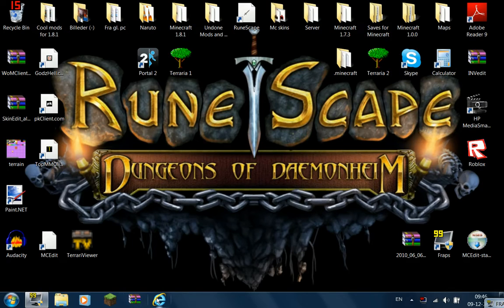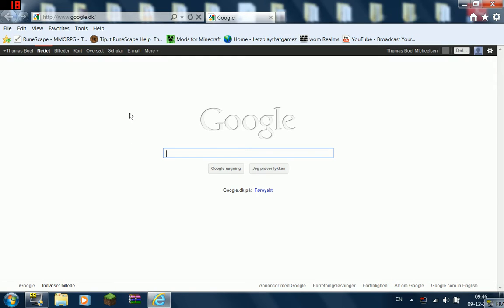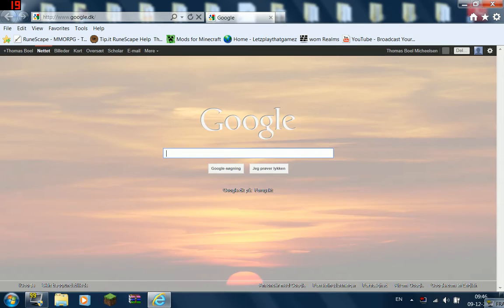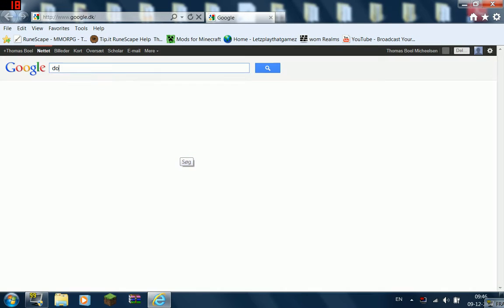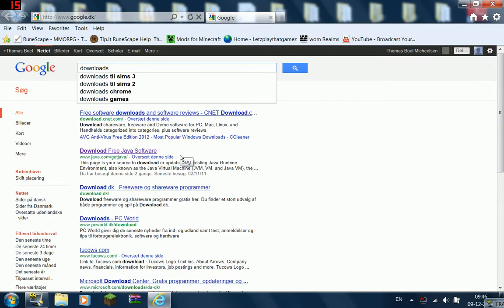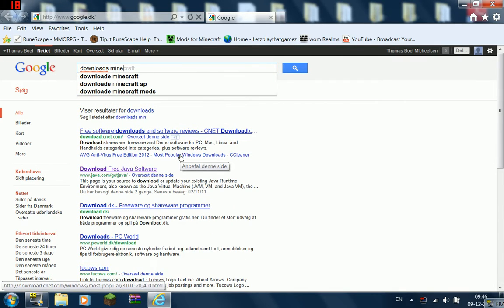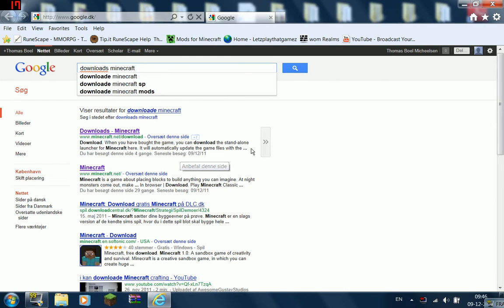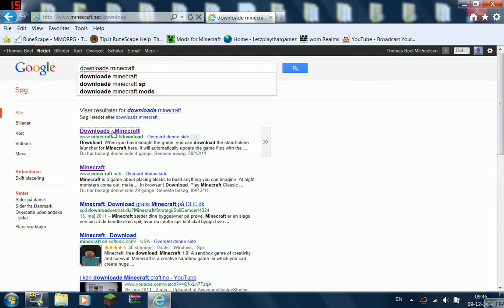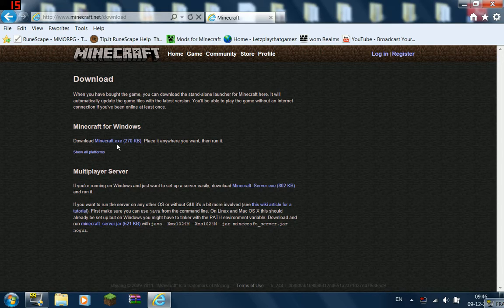But first you have to open up the internet, and then you type this. You type download, space, Minecraft, and then you pick the first one. You download the minecraft.exe,